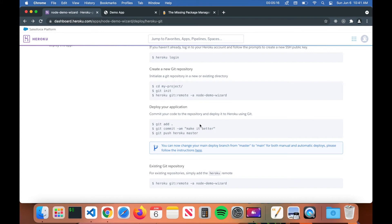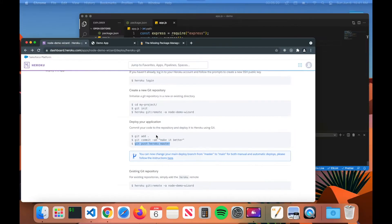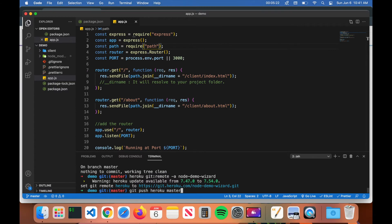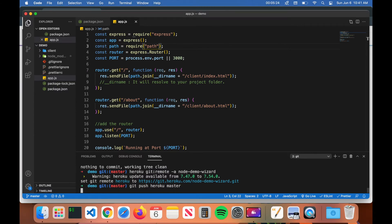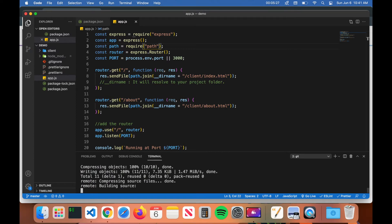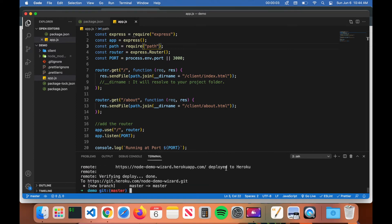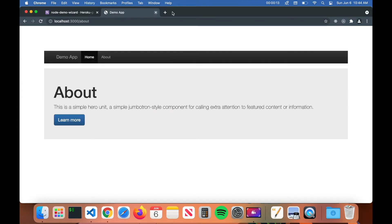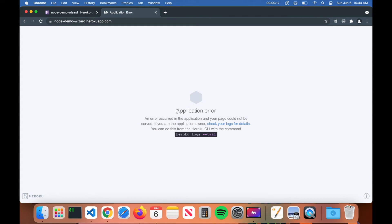Once you have the Heroku remote set up, copy the command git push heroku master, paste it into your terminal, and hit enter. It will go through its process to deploy to Heroku. Once your app is deployed, copy the URL provided and paste it into your browser — this is the URL you would share with someone to view your application. You'll likely see an Application Error at this point.